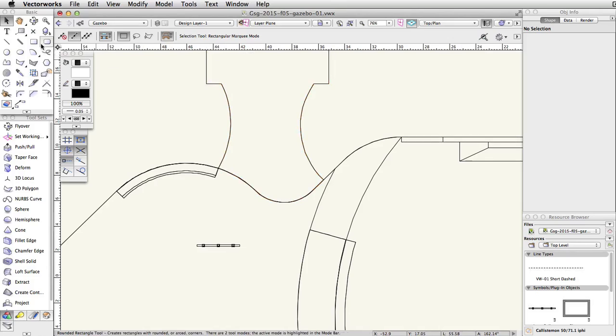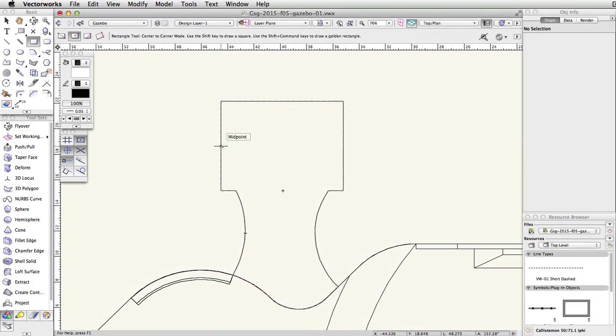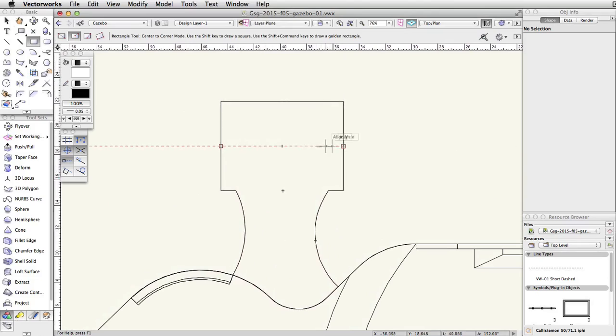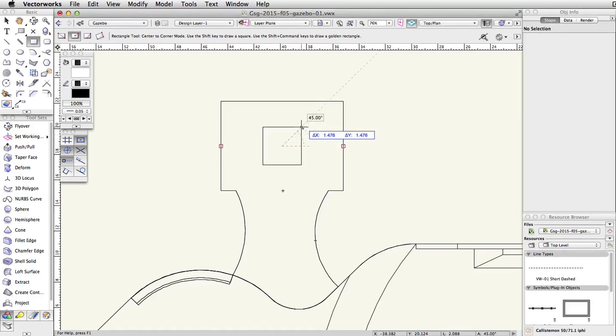Activate the rectangle tool using the center to corner mode. Find the center of the rectangular gazebo area using smart points and create a rectangle with a delta x and delta y of 2.75.